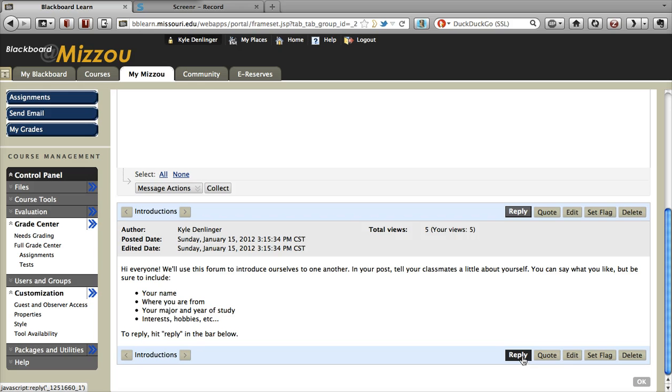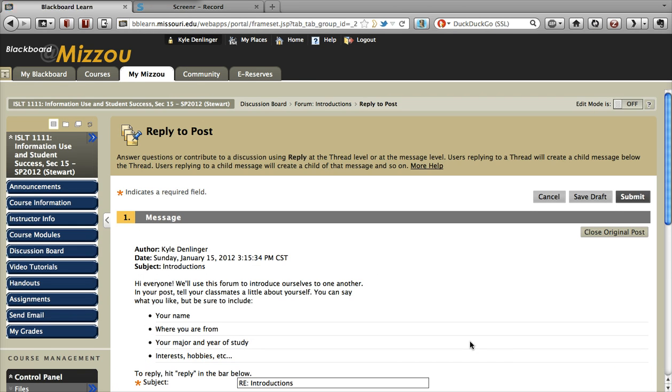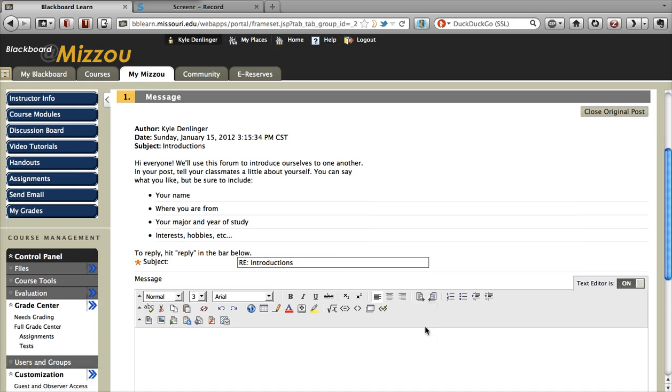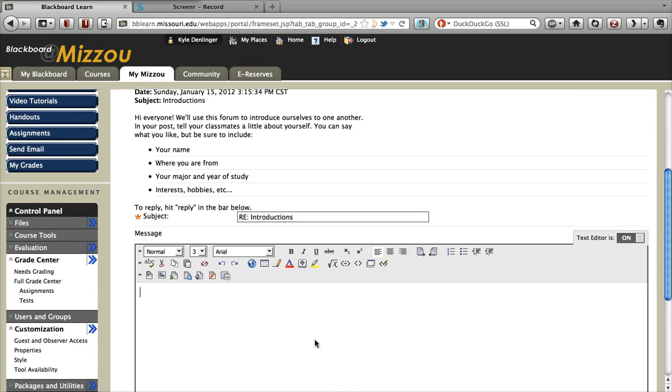And then down at the bottom, there's a button that says Reply. So you're going to go ahead and click on that. You can edit the title to whatever you want to more correctly describe your post if you choose to. And you can type a reply.